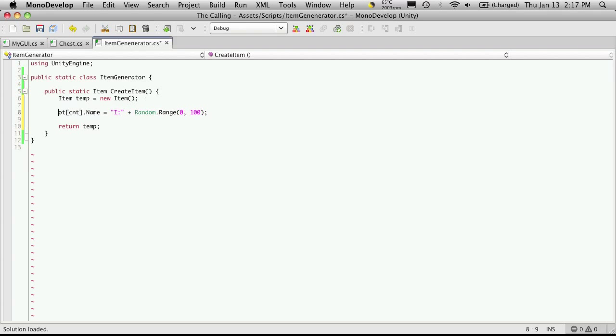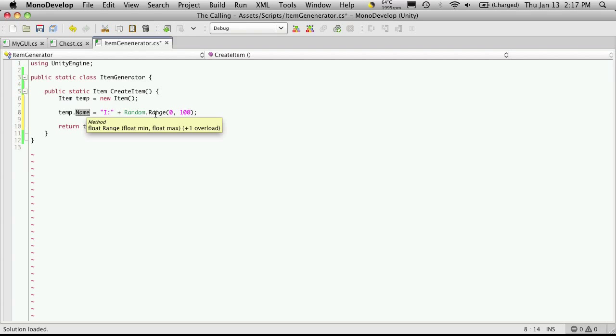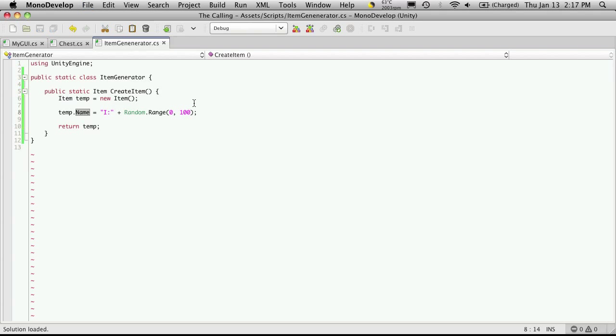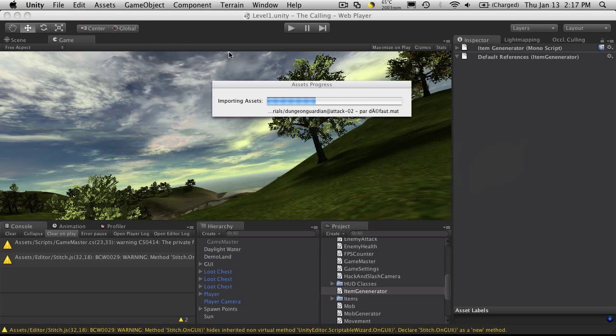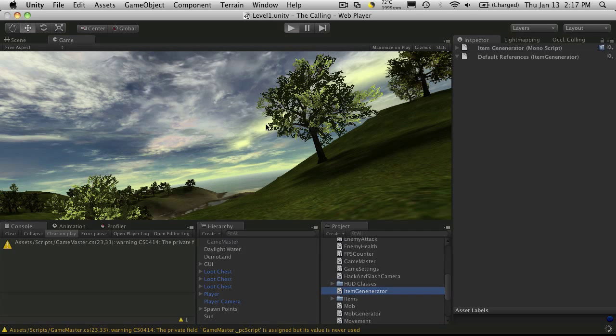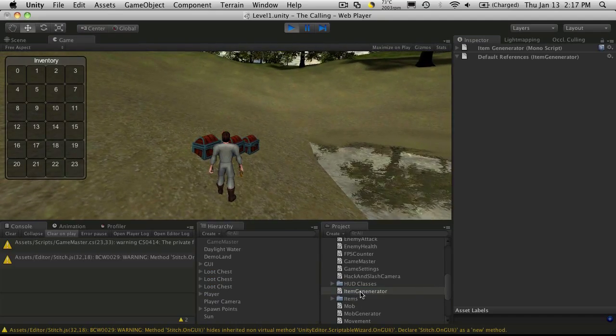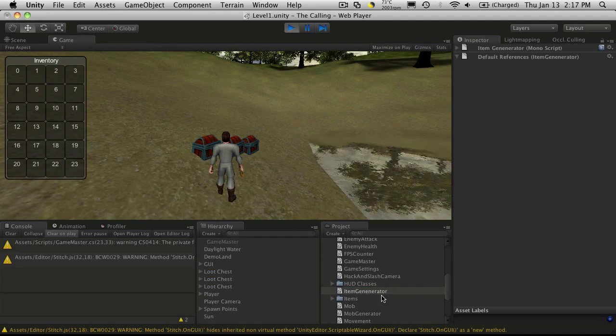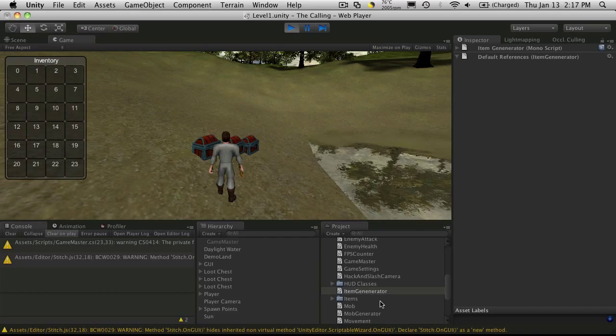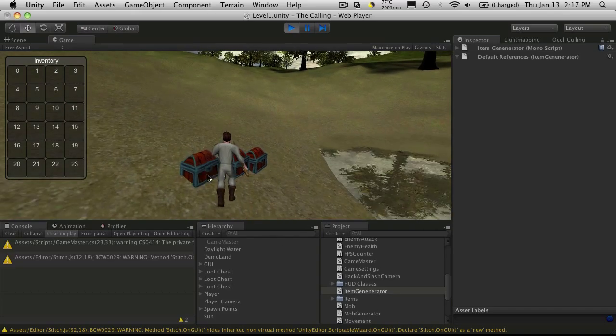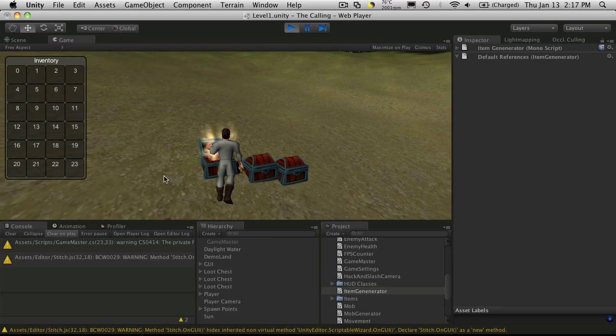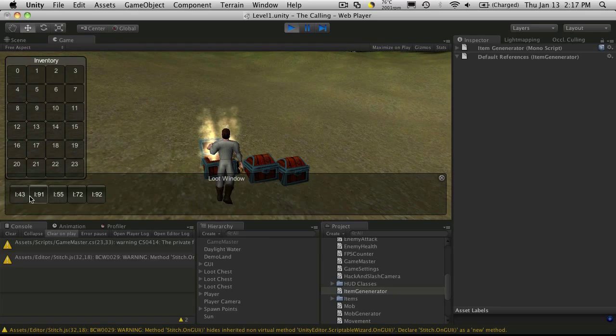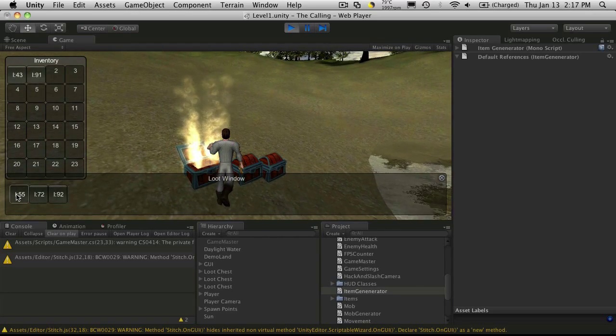We're gonna say temp.name is equal to, actually if we just take what we cut out of the other one with the loop, we can do it like this. So we're taking temp which is our new item we create, we're gonna call its name and we're just gonna basically assign a random name. Let's save that off. We'll go into Unity, make sure our ItemGenerator is actually working now. I'm going to start it up and it should work the exact same way as it did before except now we have that method pulled out of our chest class and put into a new static class called ItemGenerator. I'll open it up and there we go.